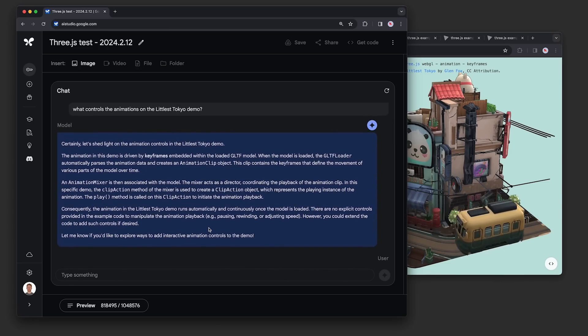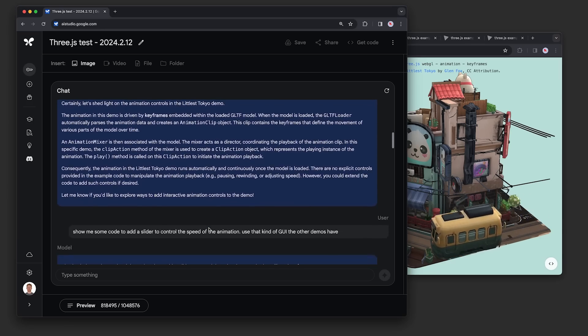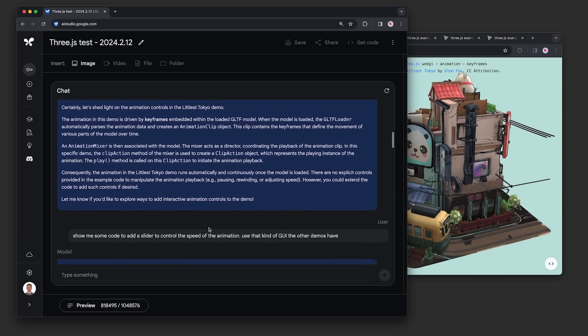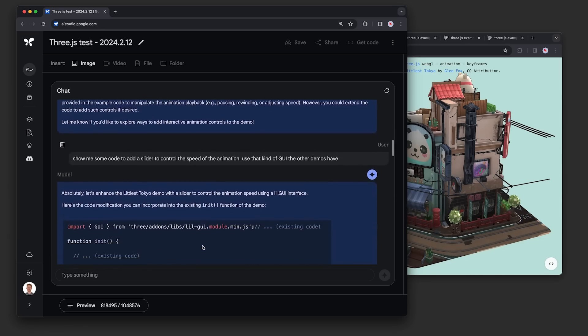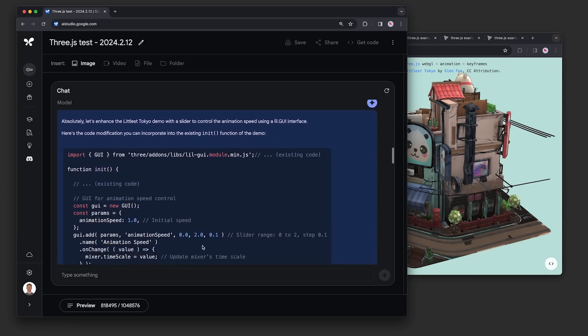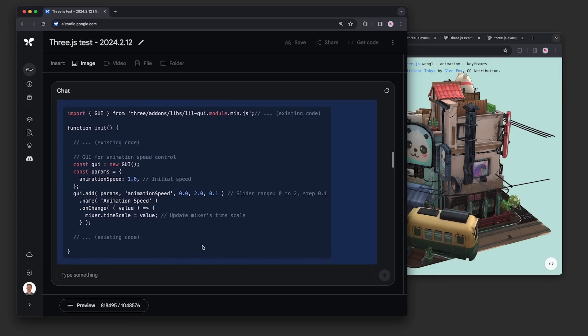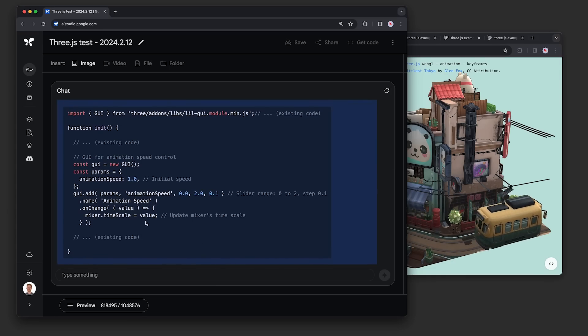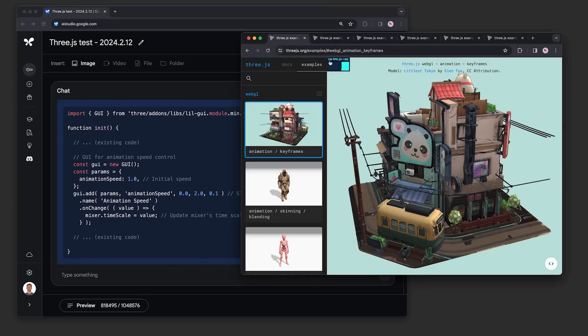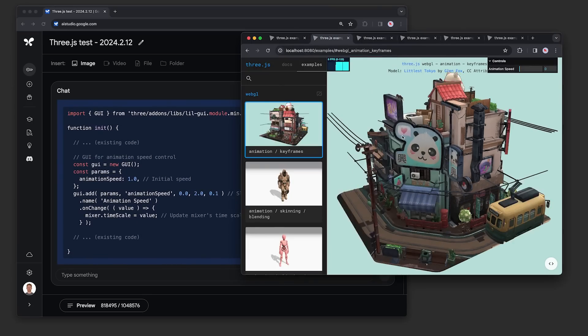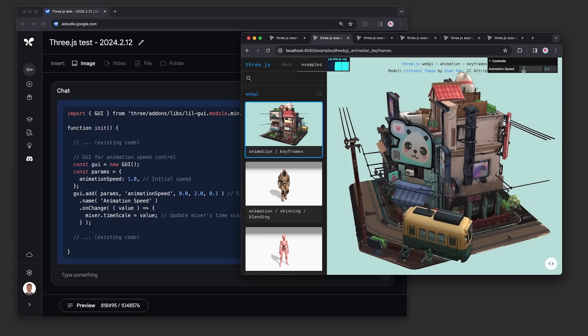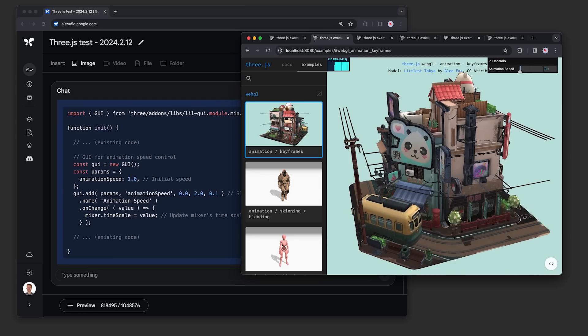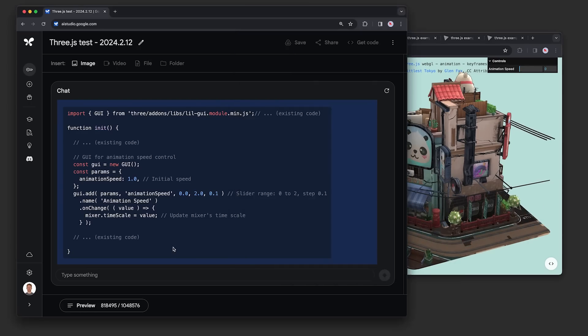Next, we wanted to see if it could customize this code for us, so we asked to show some code to add a slider to control the speed of the animation. This is what it looked like before on the original 3.js site. And here's the modified version. It's the same scene, but it added this little slider to speed up, slow down, or even stop the animation on the fly. It used this GUI library the other demos have, set a parameter called animation speed, and wired it up to the mixer in the scene.